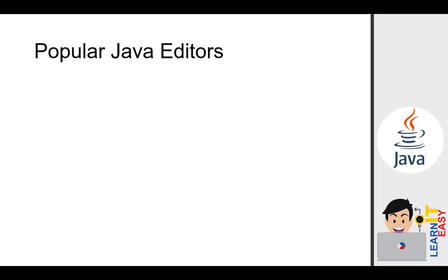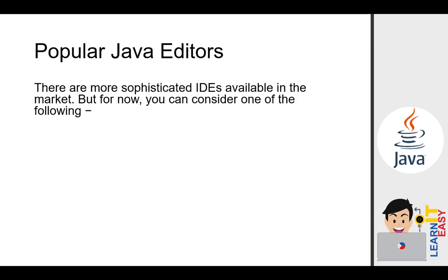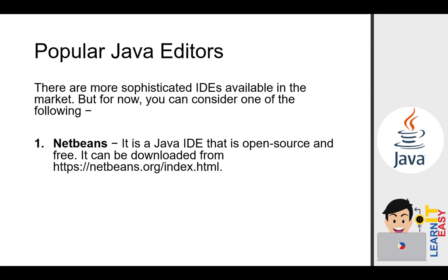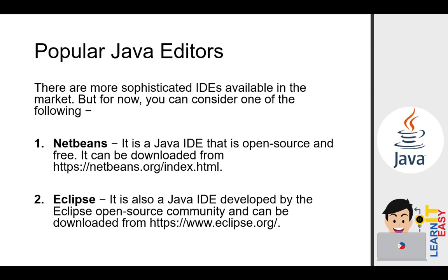Popular Java editors. There are more sophisticated IDEs available in the market, but for now you can consider one of the following. The first one is NetBeans, a Java IDE that is open source and free. It can be downloaded from NetBeans.org. The second one is Eclipse, also a Java IDE developed by Eclipse open source community and can be downloaded from Eclipse.org. In this tutorial, we will be using Eclipse instead. When choosing an IDE, it's actually a matter of preference. I personally prefer Eclipse over NetBeans, but honestly no one is better than the other because they serve the same purpose.